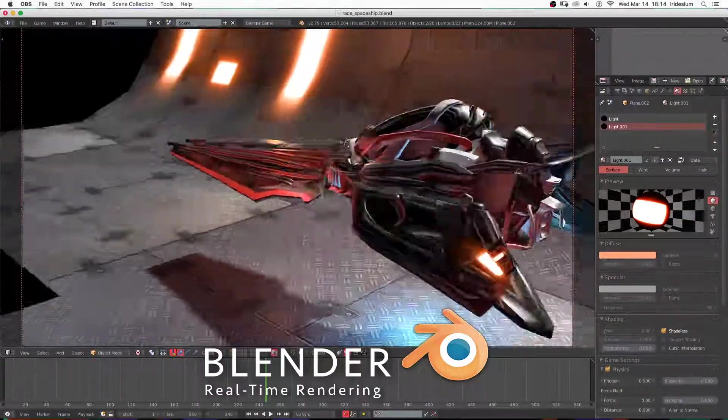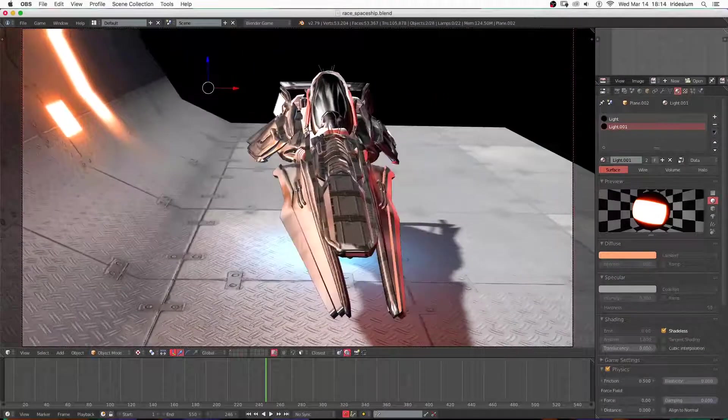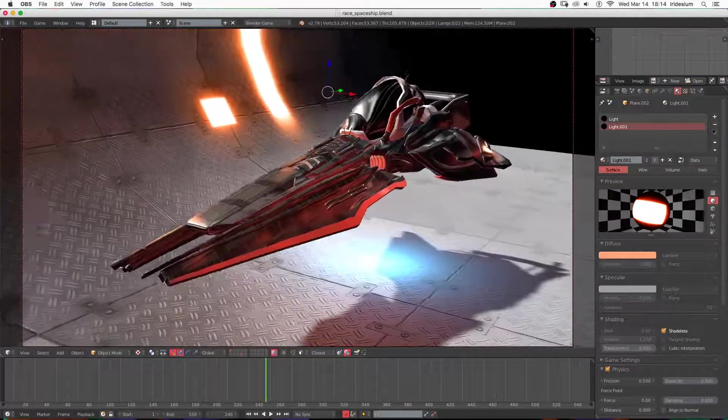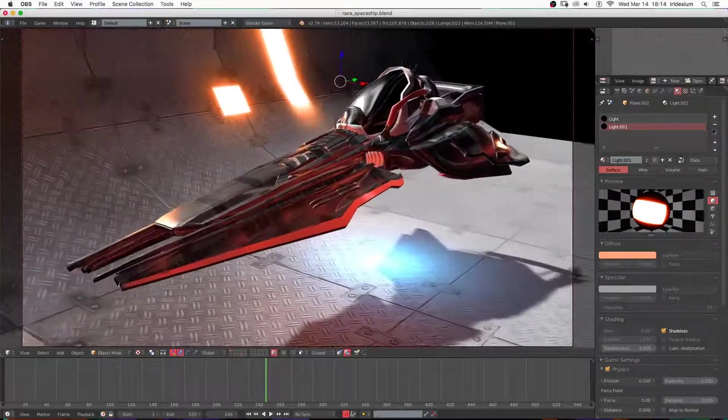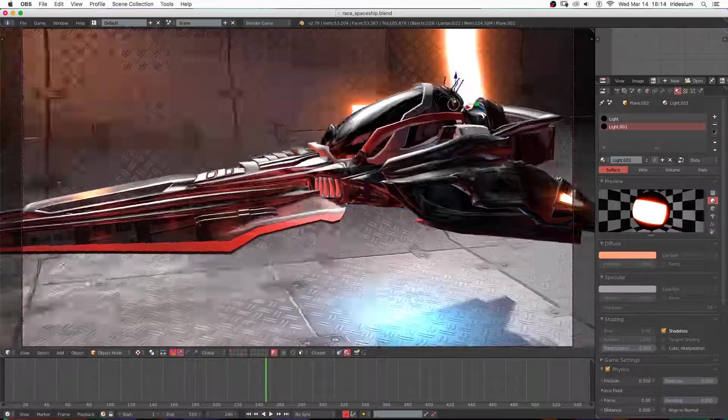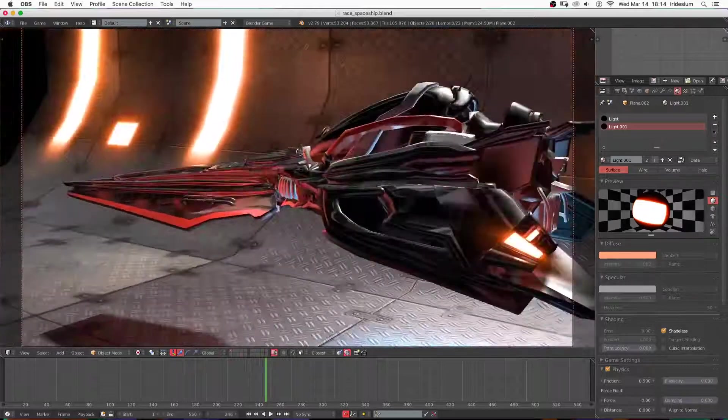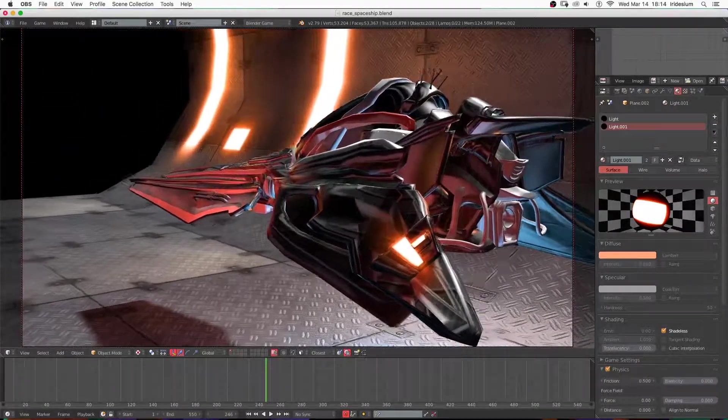I took this example and recreated the materials in the Blender Viewport and was able to get a result that was pretty close to what they had in Eevee.